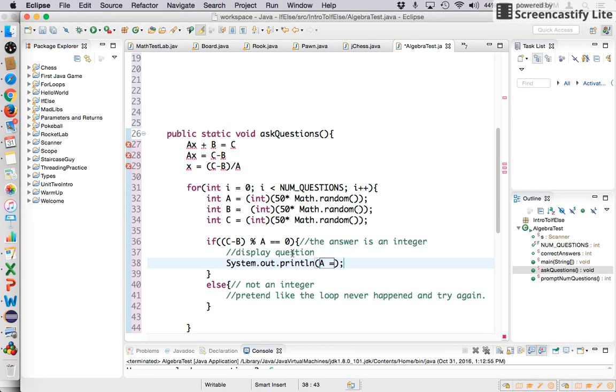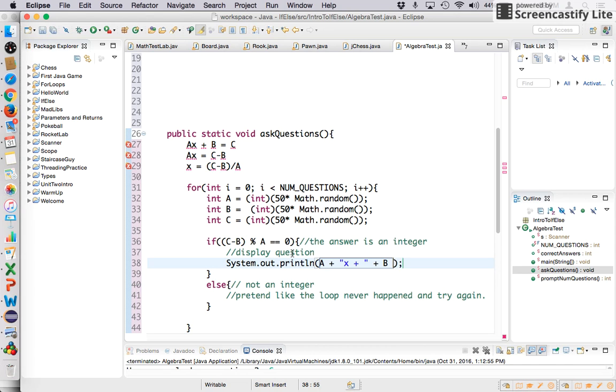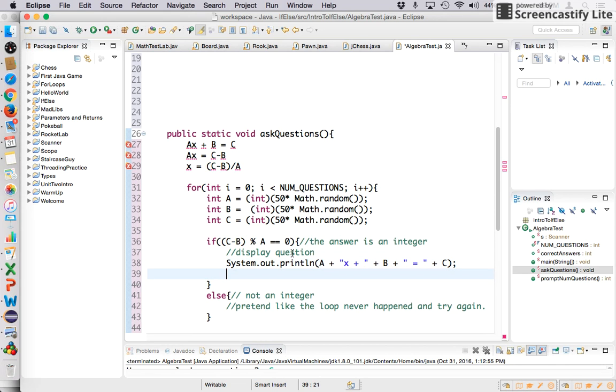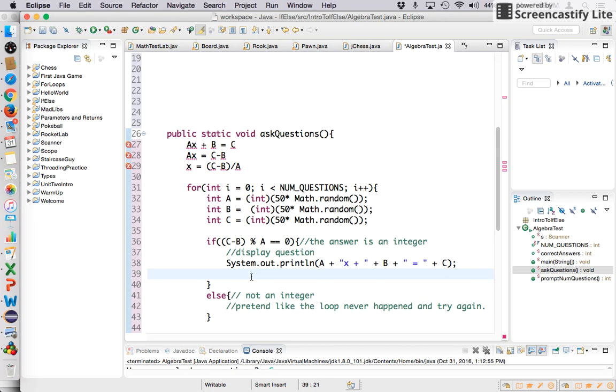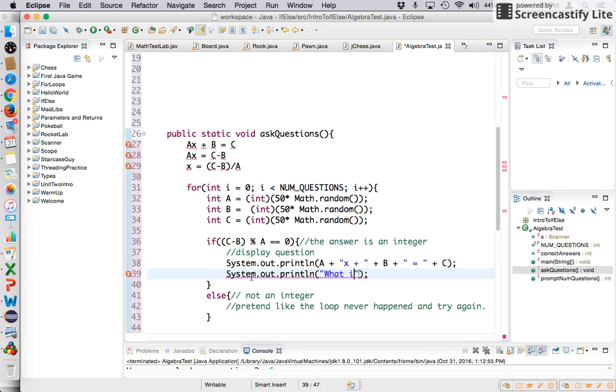If C minus B is cleanly divisible by A, meaning it leaves a remainder of zero, then we would go ahead and display the question, which would look like this. A, let's concatenate it, that letter A concatenated with X plus, and then let's go ahead and concatenate the B answer. And then let's say equals, and then we'll concatenate the C. So that's going to give us the question. It'll look like AX plus B equals C, but those will actually be numbers now. So then let's prompt the answer, or at least maybe we can just say what's X.